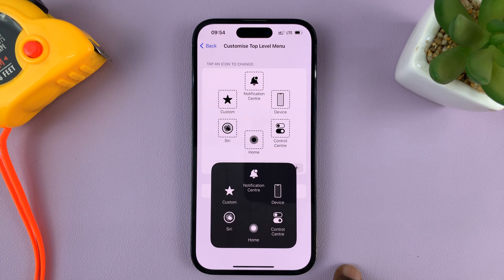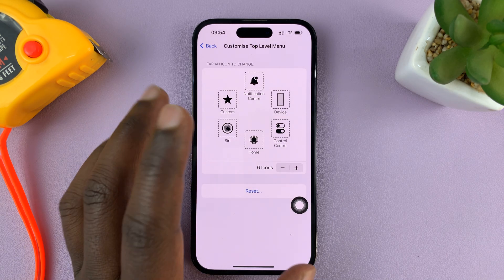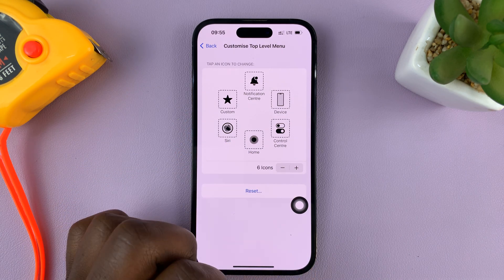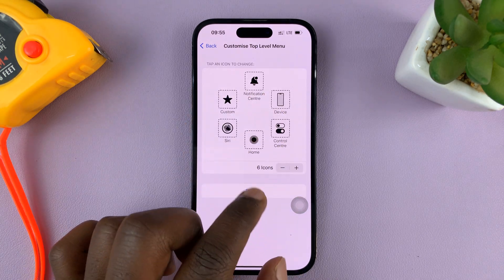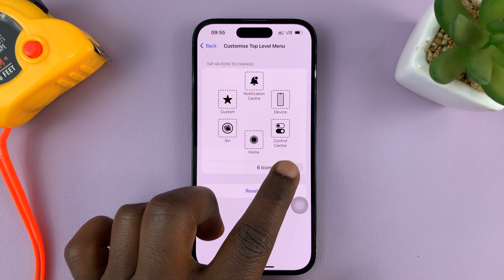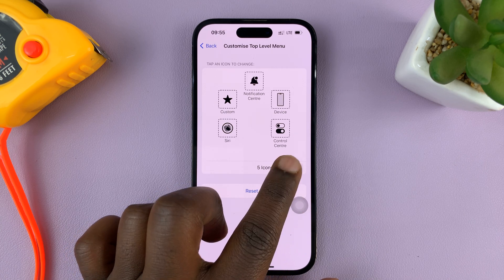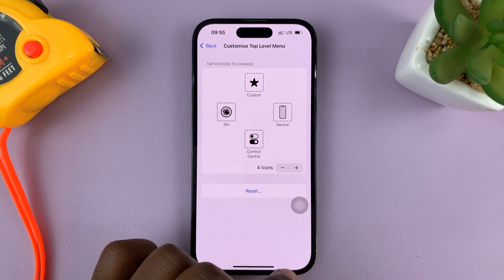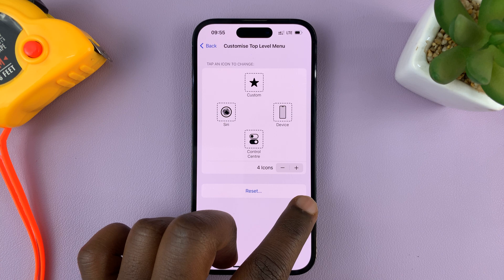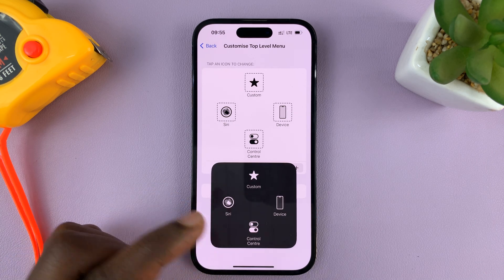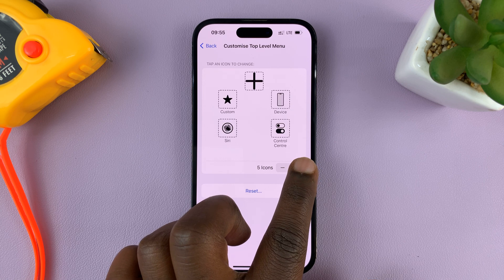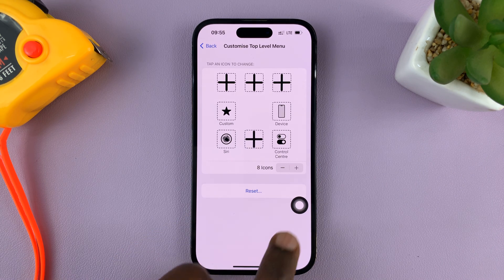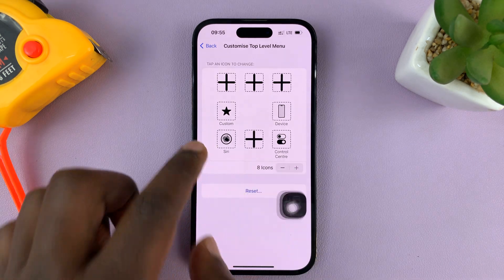The first thing you can do is increase or reduce the number of options or icons. The default is six, but you can reduce that to five or even four. You can see a live preview on the AssistiveTouch button. Or if you want more, you can increase up to eight.